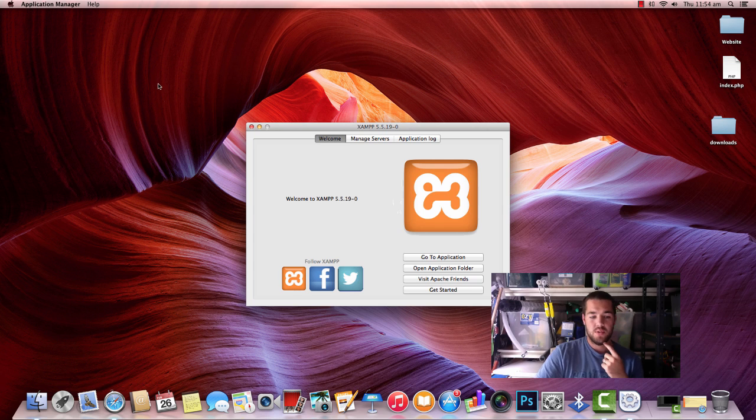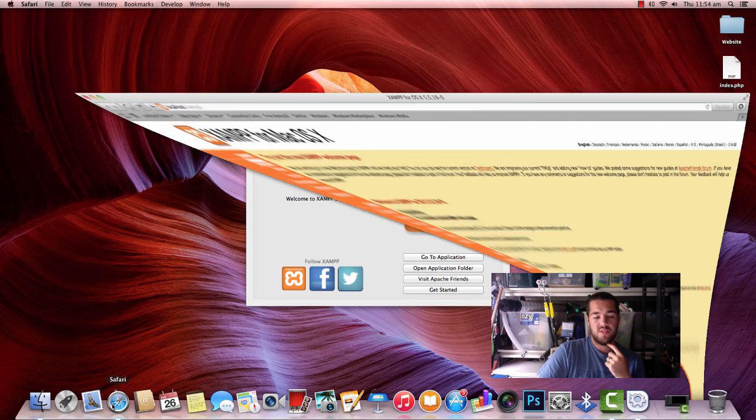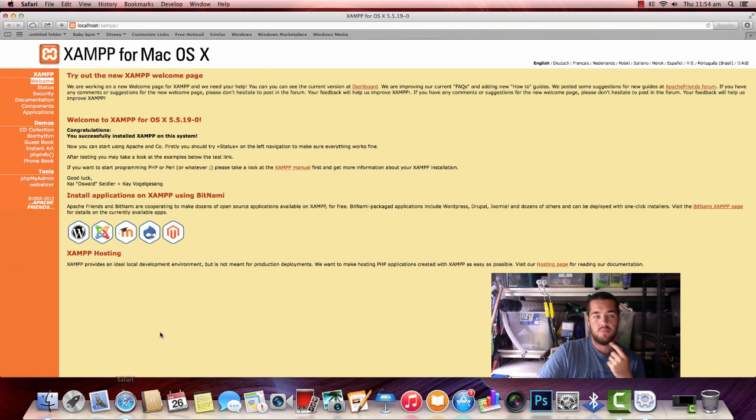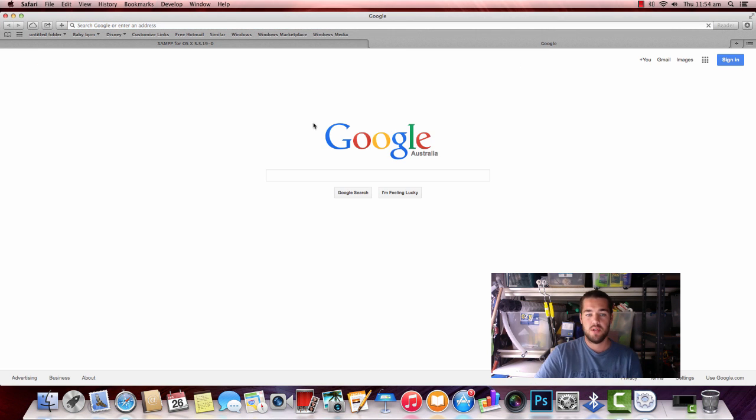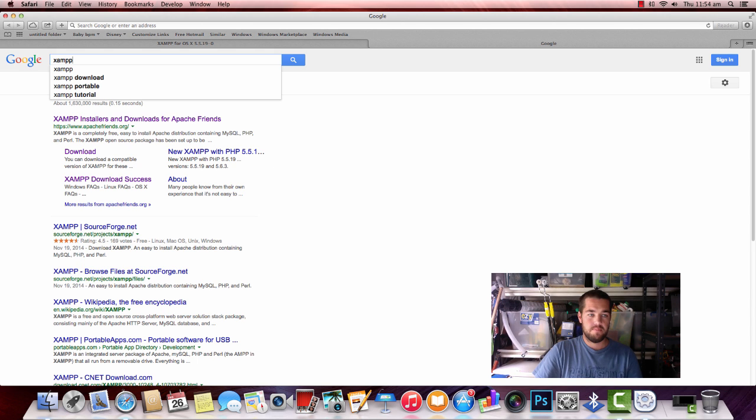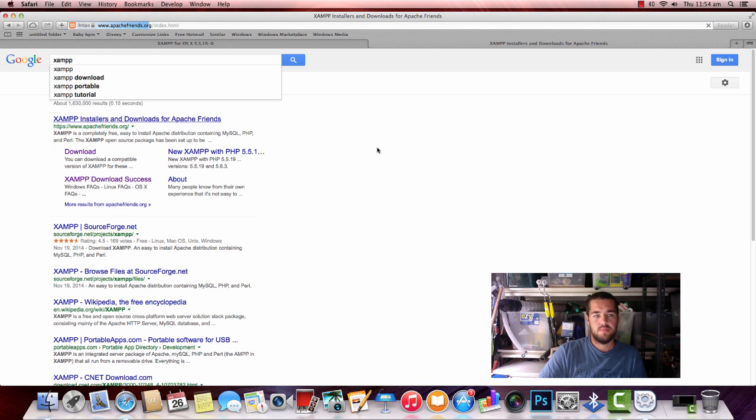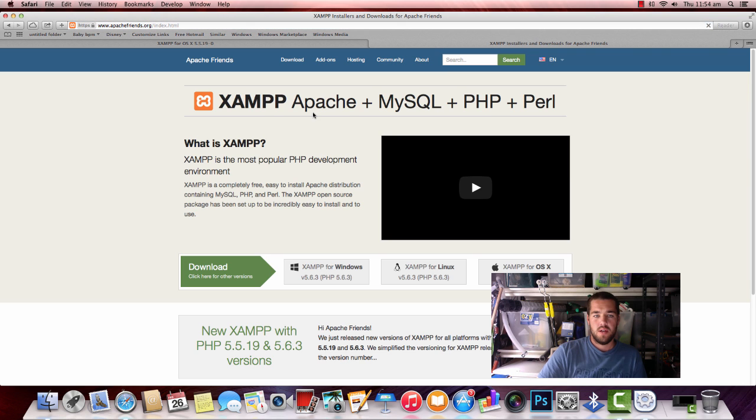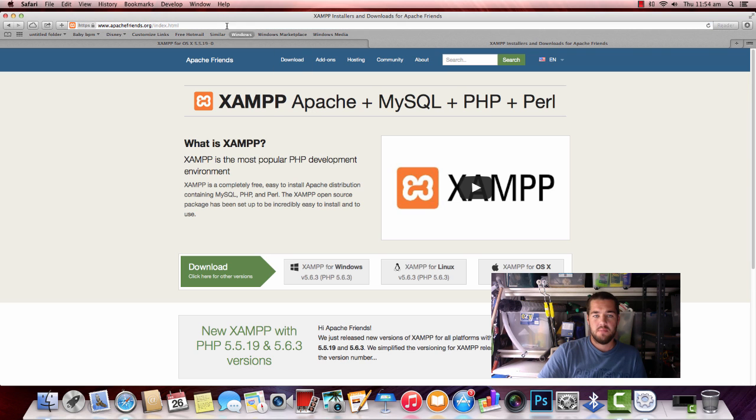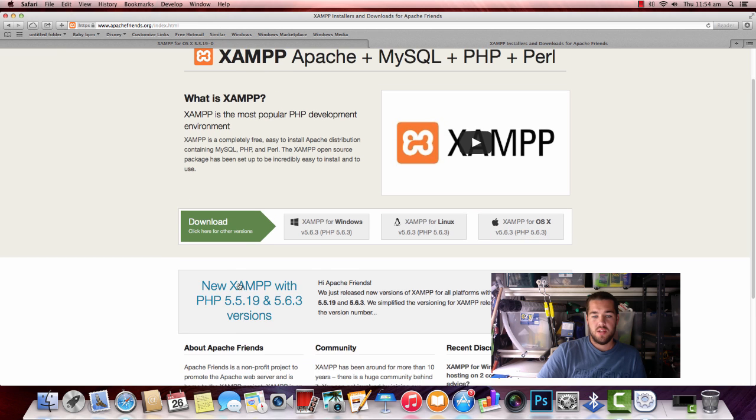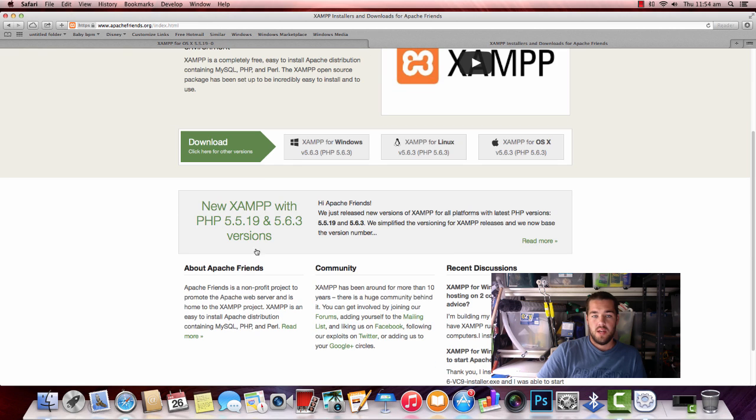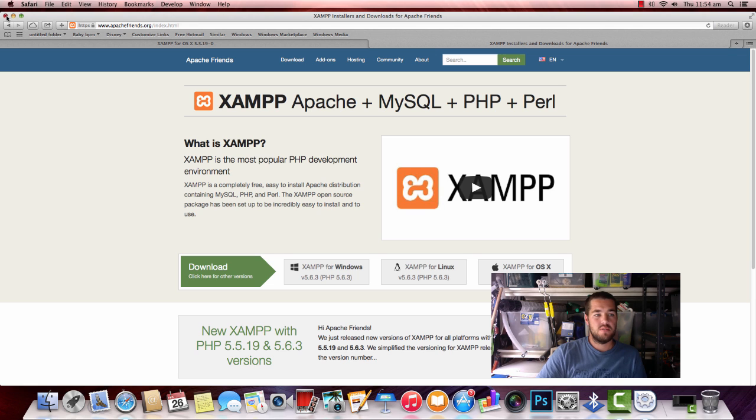The first thing we want to do is download XAMPP. To do that, we go to Safari or Internet Explorer and you just type in XAMPP. Once on the ApacheFriends.org website, we have download. You can download XAMPP for Windows, Linux or Mac OSX. Once you download, that's pretty easy. Just follow the prompts. It's not too difficult.